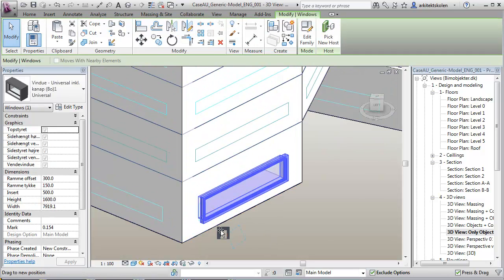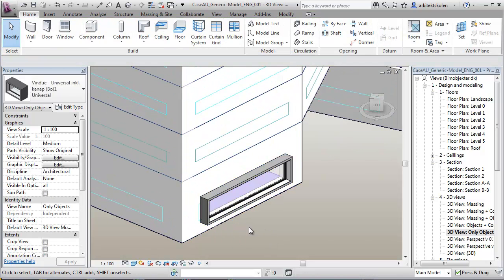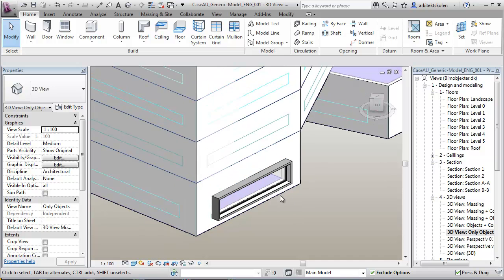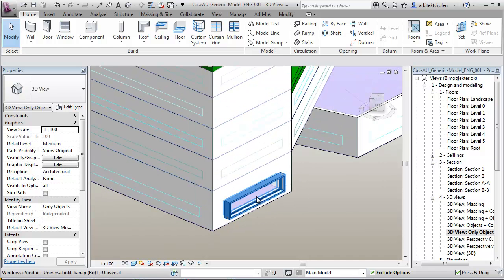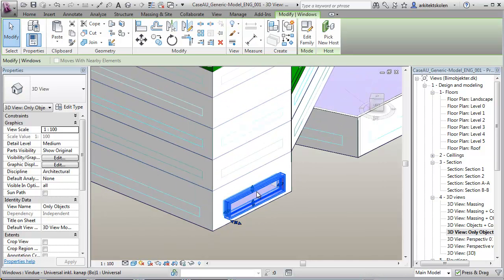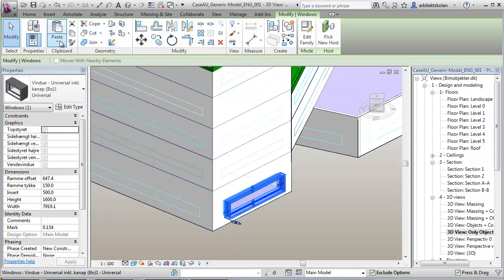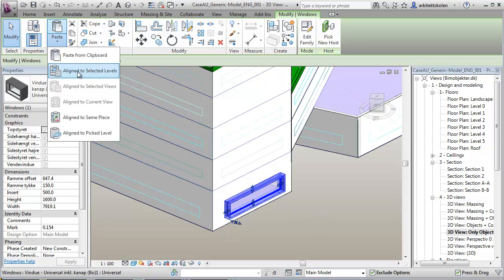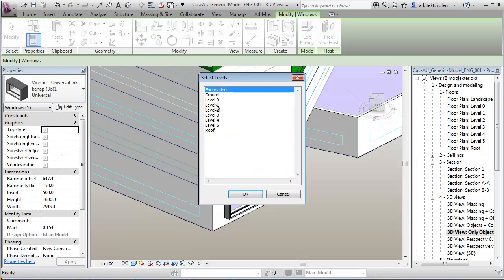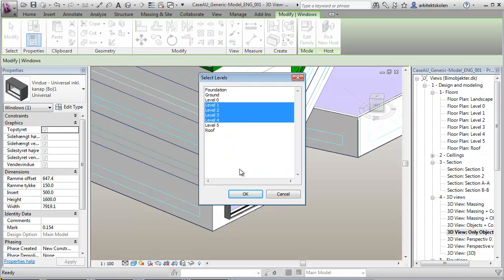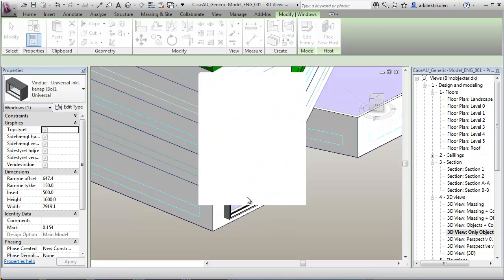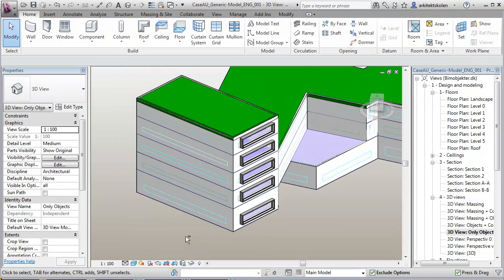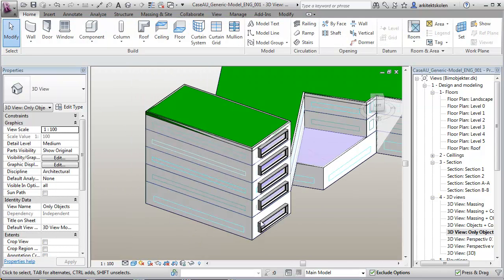I'm also able to adjust the boundaries here. Then I can take the wall here, say Control C, and then paste it in to align to selected levels. Say I want to 1, 2, and 3, and 4. Like that, now I simply set in the windows here.